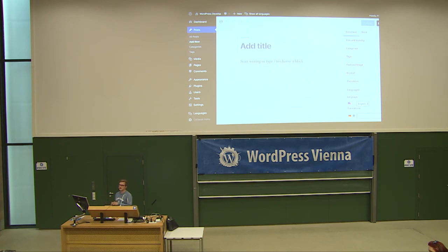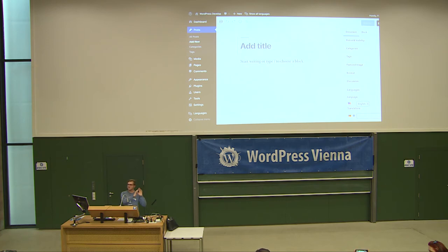Multisite is also really interesting when you have websites for different countries, where it not only affects the content but you also have content that is specific to that country, which is way easier with multisite. You can also restrict access so that user A only has access to the Germany website and nothing else.